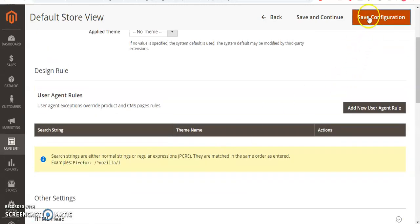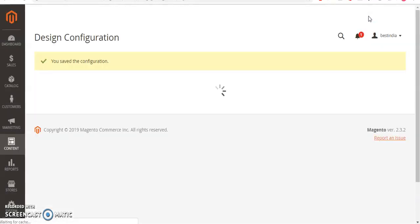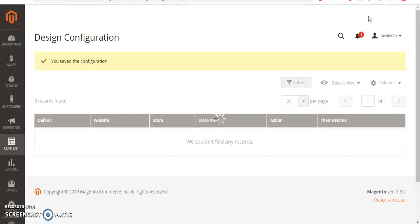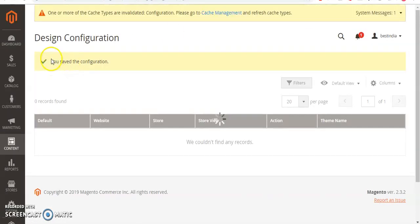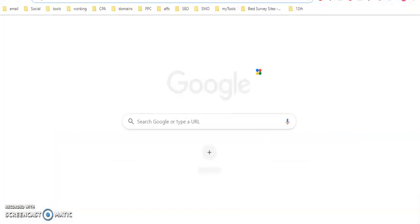Go ahead and click on Save Configuration. This may take a few seconds. Once you get the message that you've saved the configuration, go ahead and launch your website in a new tab.